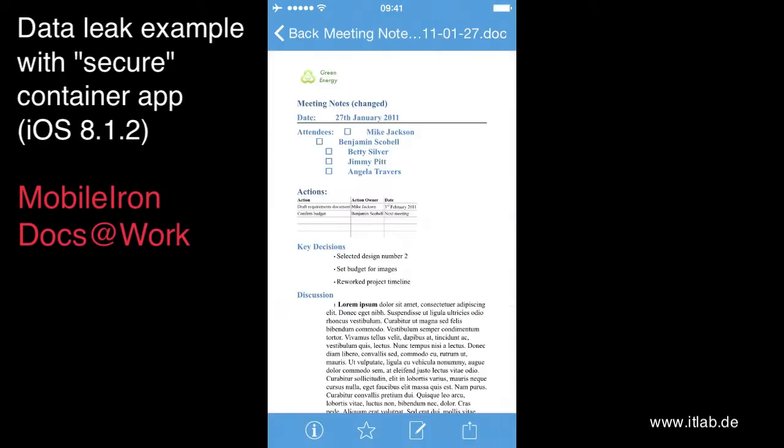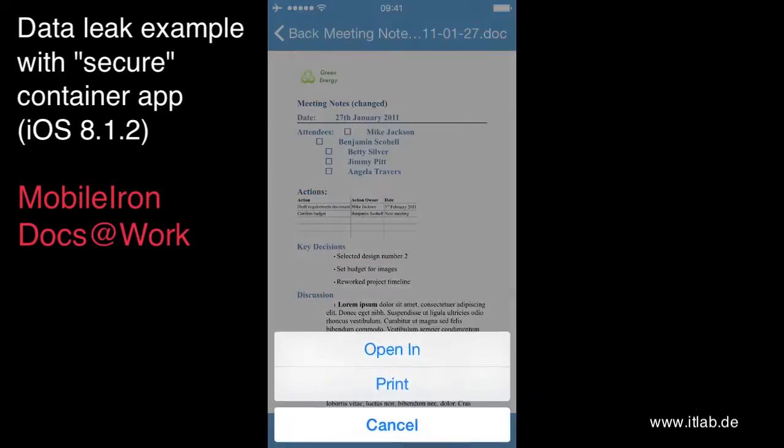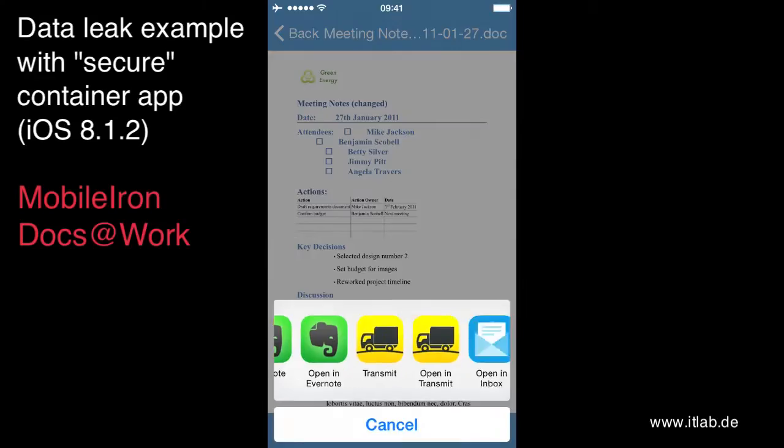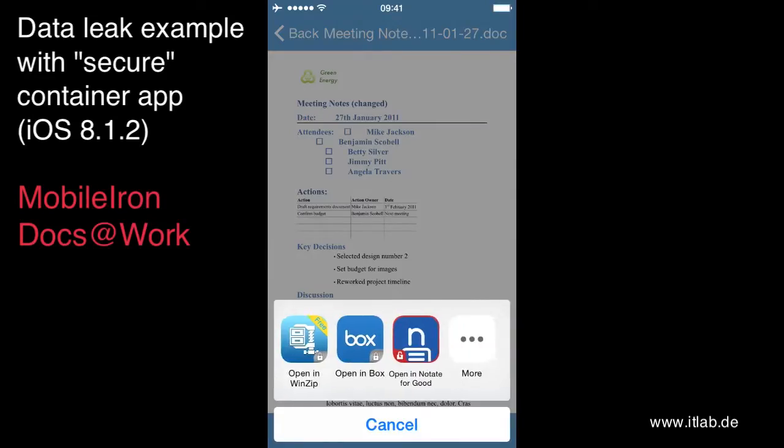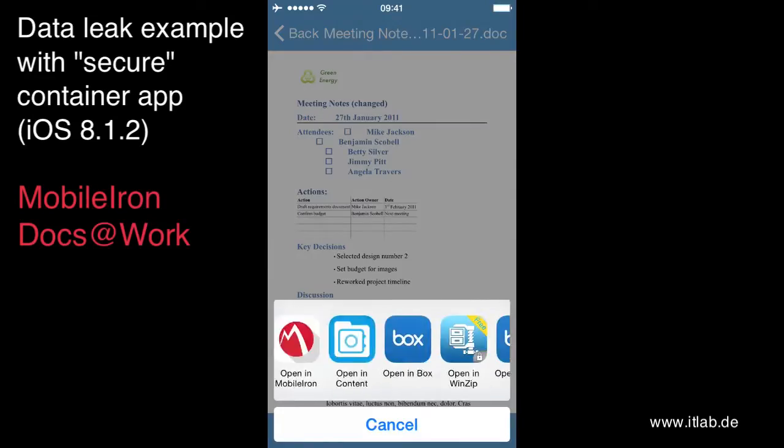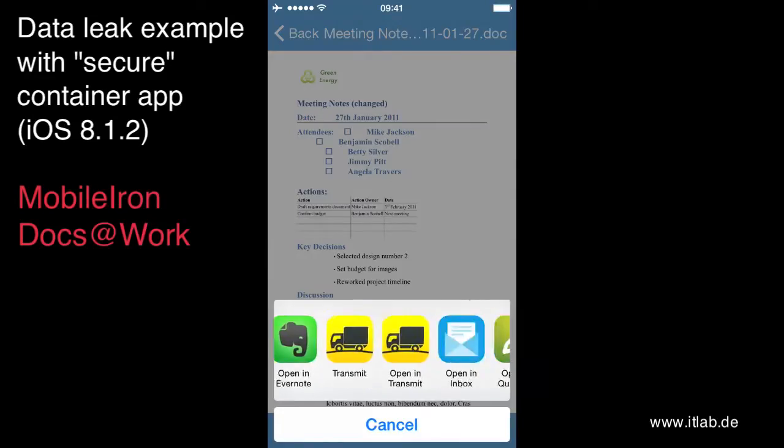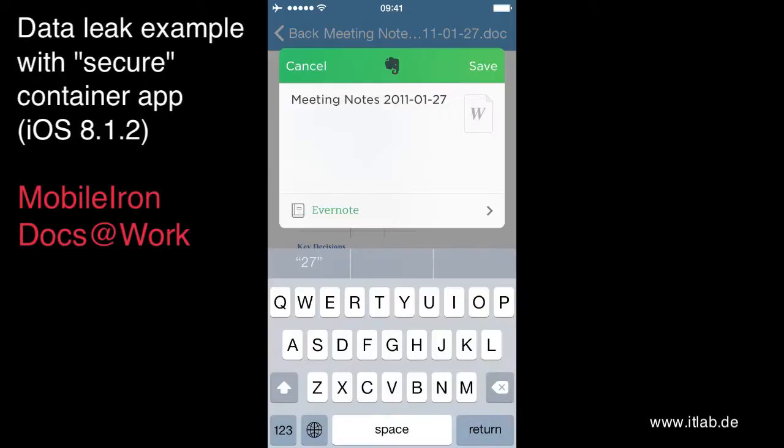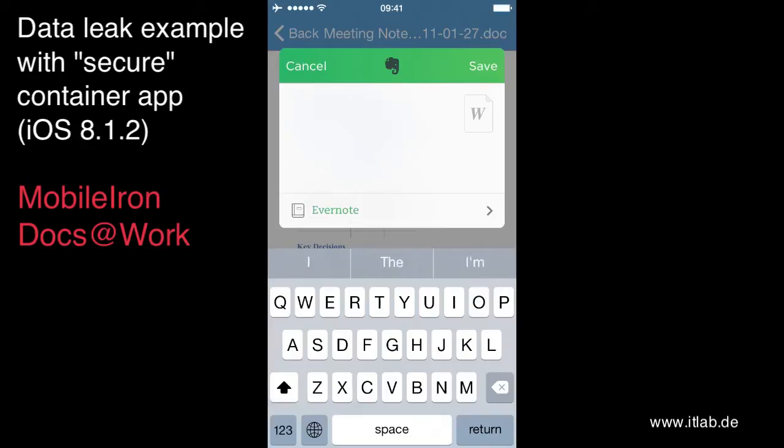So here we have the very, very confidential company information. And if I'm now selecting opening, I see the whole bunch of apps where I can open the document. For example, in Evernote, in the Evernote share app extension.